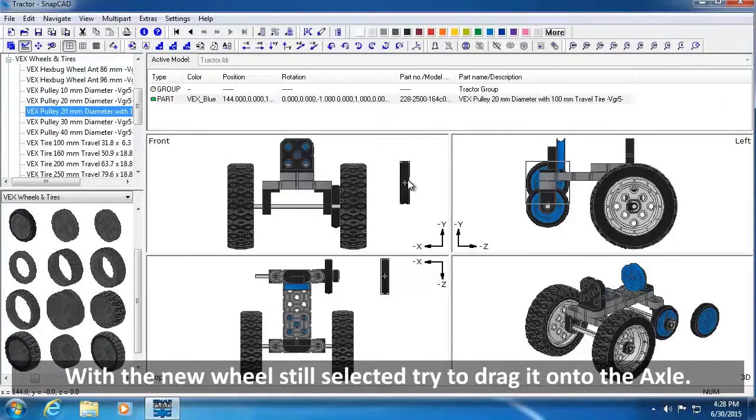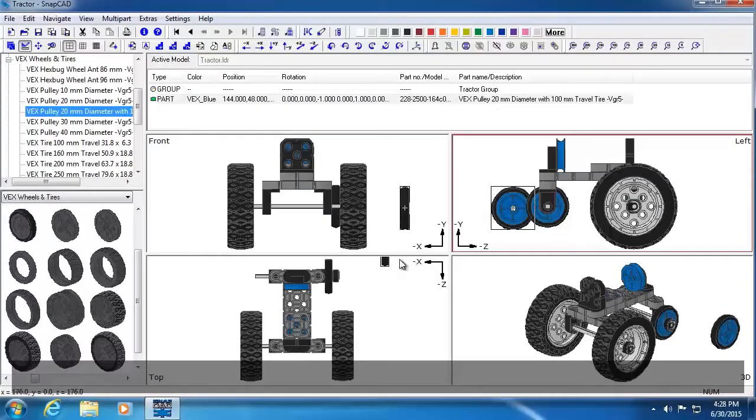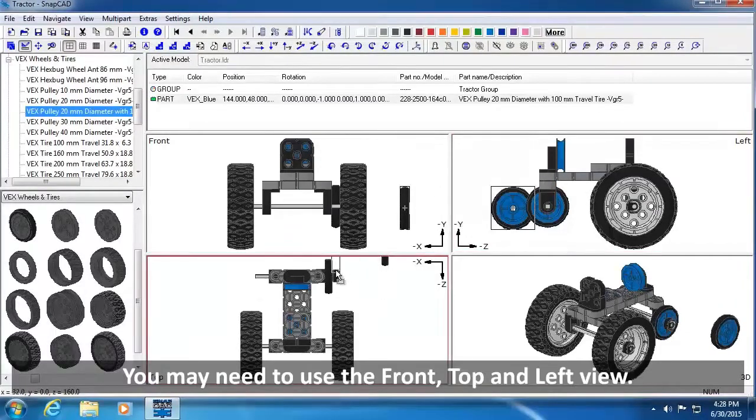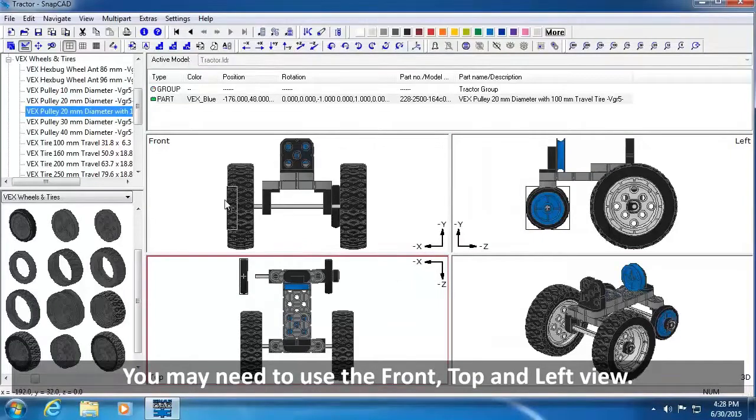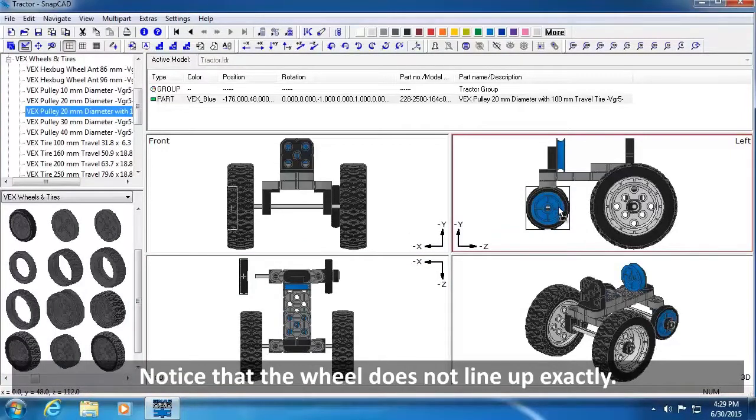With the new wheel still selected, try to drag it onto the axle. Note, you may need to use the front, top and left view. Notice that the wheel does not line up exactly.